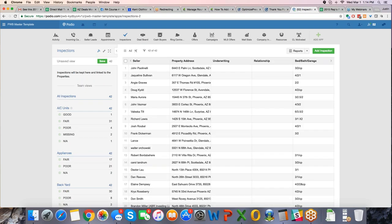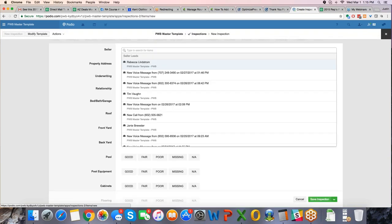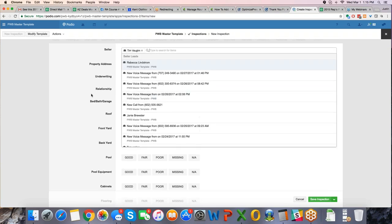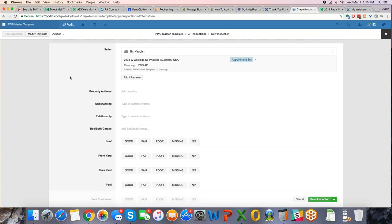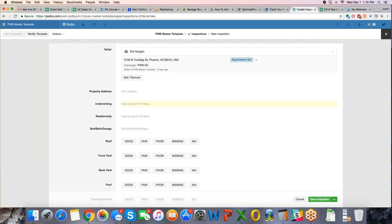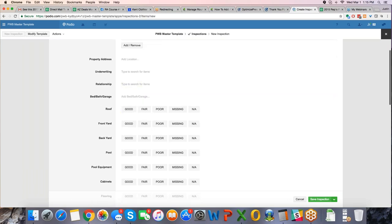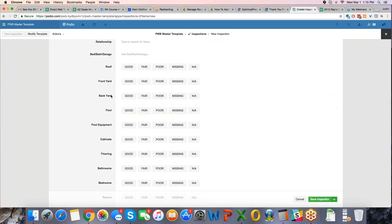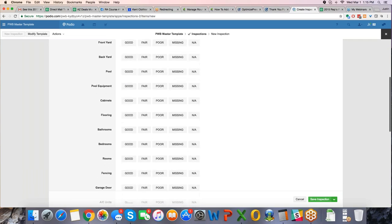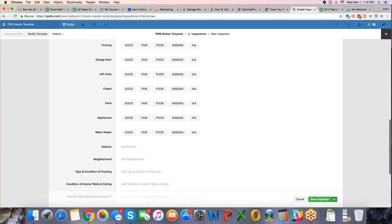He will be going on the inspection, then he will be filling out an inspection. So what I can do is I can add an inspection, I can say Tim Vaughn, and all of a sudden, it's going to populate. So he is on it, it's going to be Tim Vaughn, and now we have the property address sitting right there. I can also put it in here, I can put more notes in underwriting. But then I go through my inspection, what condition was everything in, good, fair, poor, missing, not applicable.